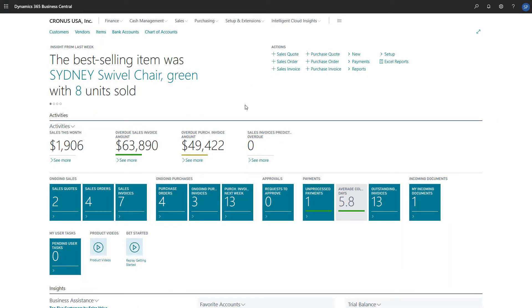In Microsoft Dynamics 365 Business Central, products are called items. In Business Central, we can categorize items to make it easier to sort them, search for them, and filter them in reports.